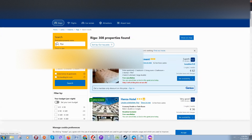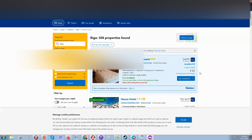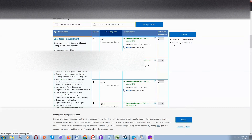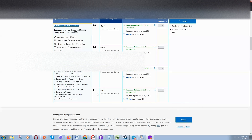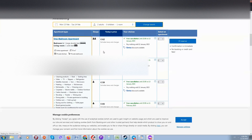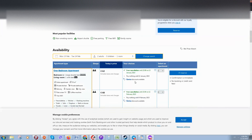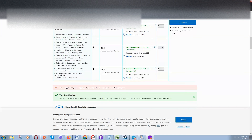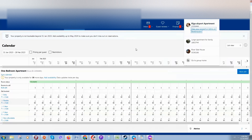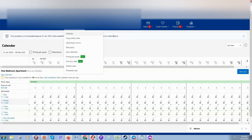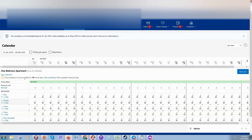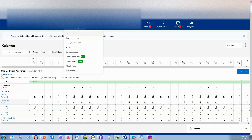You can check the rate plans you've added and how the price is calculated. For example, one day costs 62 euros. Depending on the number of days and conditions — such as the non-refundable rate — the price is usually cheaper.